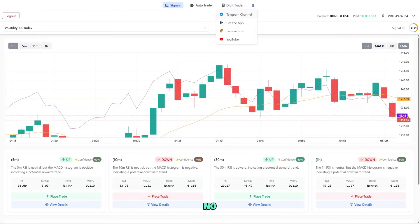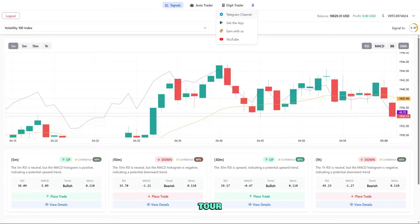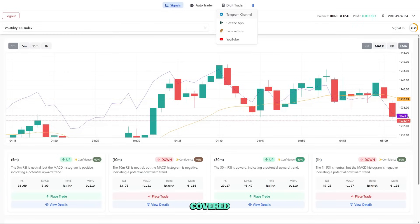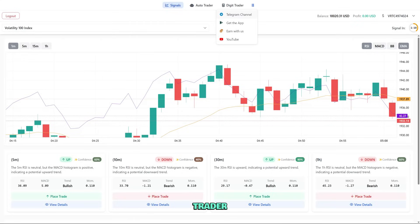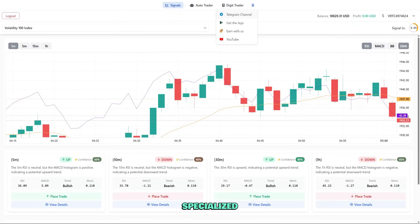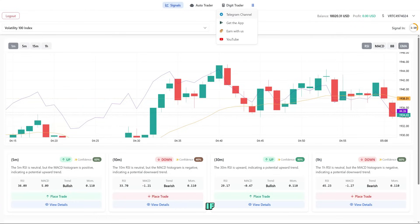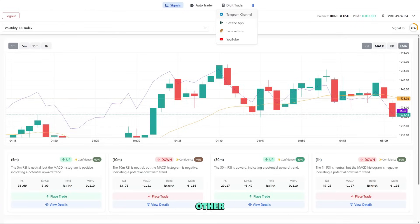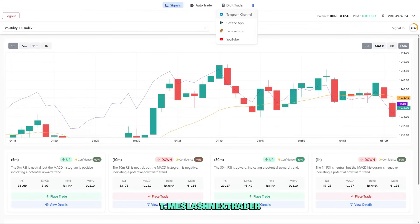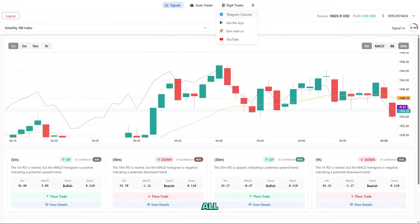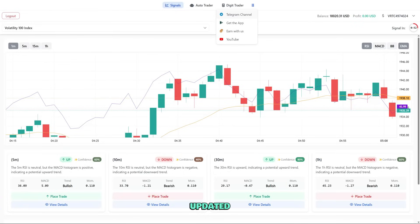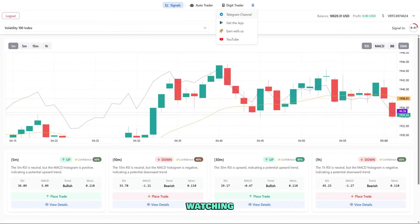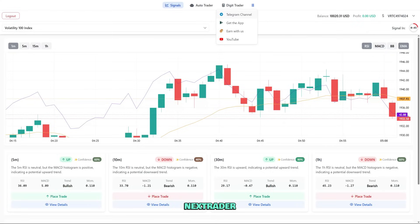Remember, no trading system is perfect, so always manage your risk carefully. That wraps up our tour of NextTrader. We've covered the signals page with AI-generated trading opportunities, the auto trader for automation, the digit trader for specialized indices, and the important settings to control risk. If you have questions, check out our other tutorials or join our telegram community at t.me slash nextraderlive. All links are in the description below. Don't forget to hit subscribe and the notification bell to stay updated with more trading tutorials. Thanks for watching and happy trading with NextTrader.